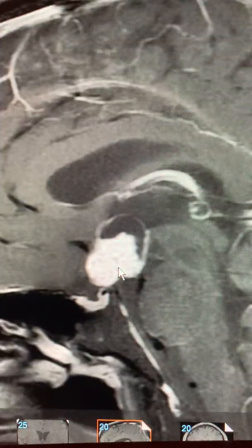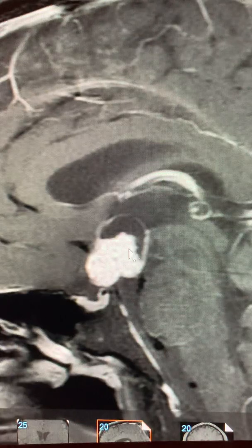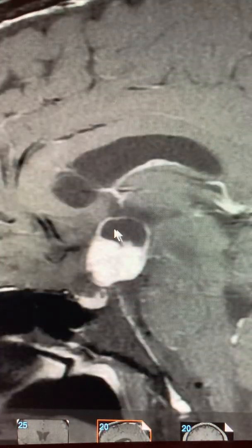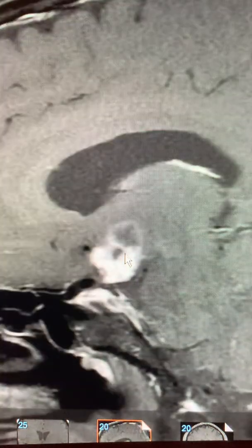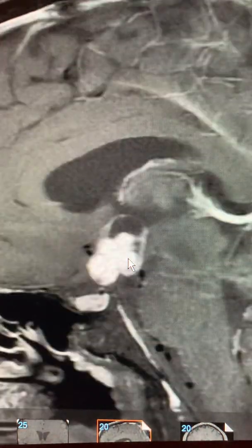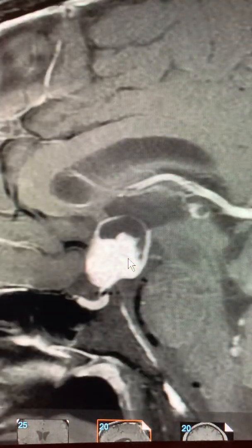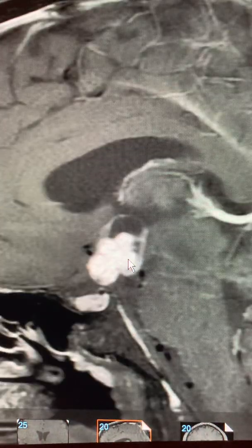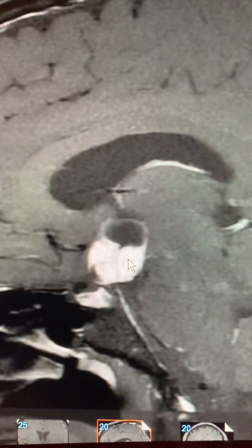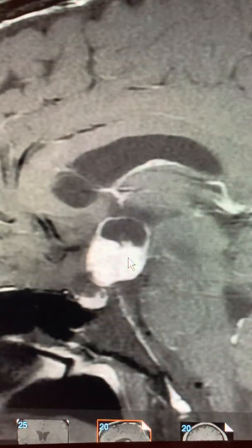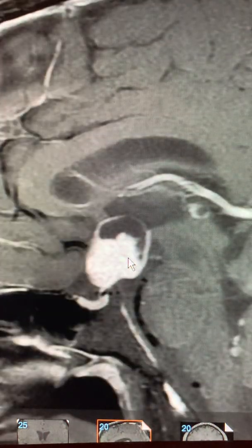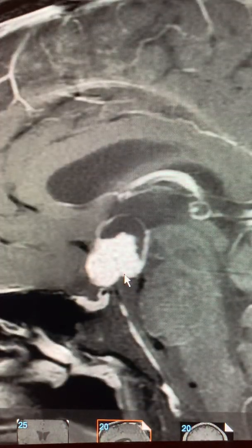This patient is pan-hypopituitary with diabetes insipidus. Again, solid bright enhancement and cystic parts of this lesion as well. This is a classic craniopharyngioma — classic in appearance, no doubt about it. Until proven otherwise, it's a craniopharyngioma. This could be a pilocytic astrocytoma, but I seriously doubt that. Surgery will tell for sure, but until proven otherwise, this is a craniopharyngioma.